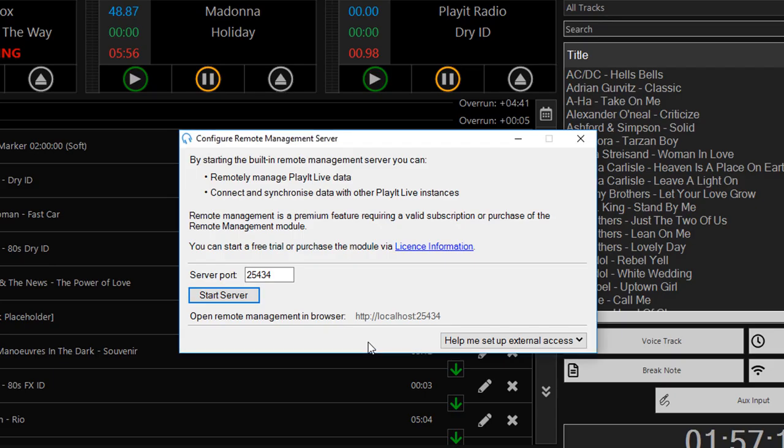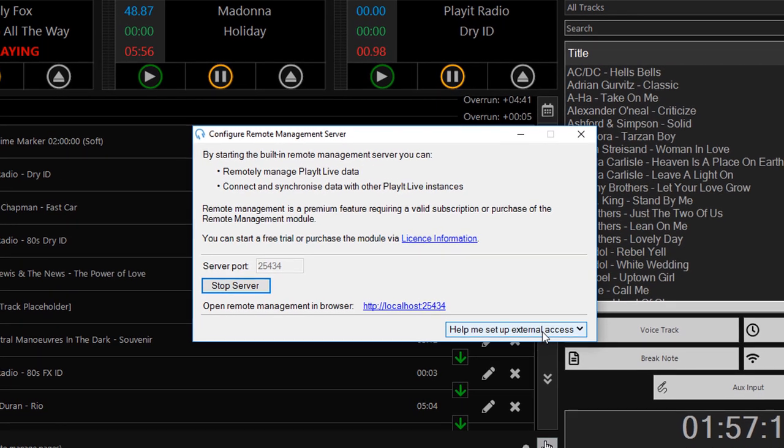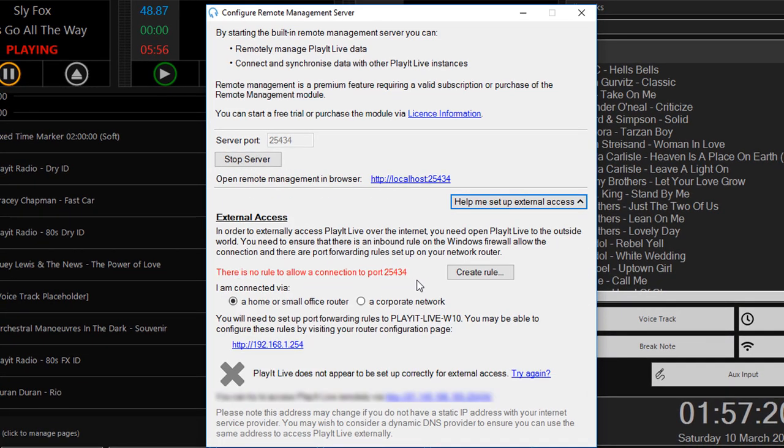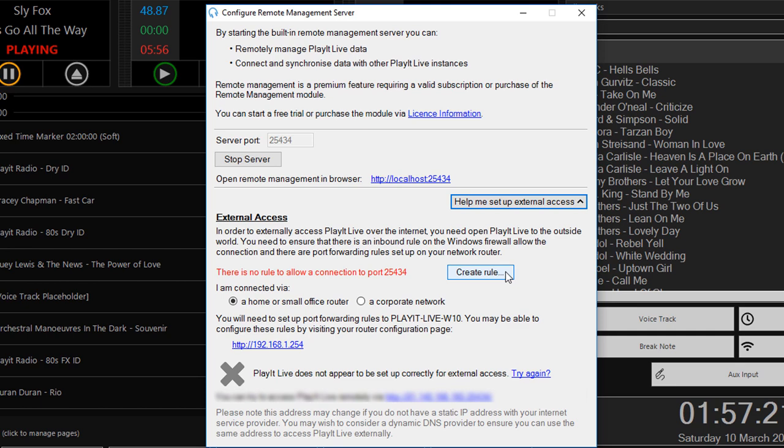Now to enable remote access to the server, external access, click on the help me set up external access button, and this will give you some instructions for how to set up external access. The first thing you've got to do is set up a firewall rule to allow access to port 25434 from outside your machine.